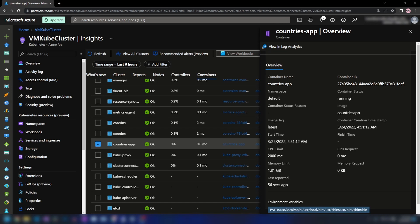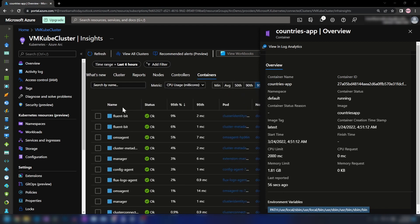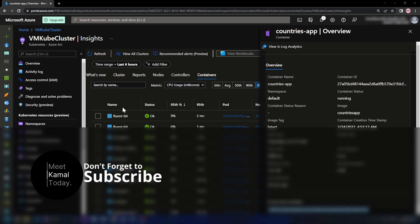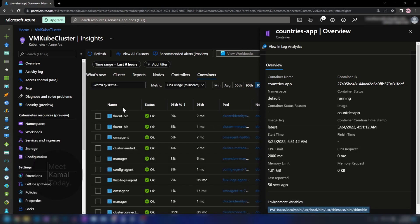In this video, I showed you how to connect a Kubernetes cluster running outside of Azure to Azure through Azure Arc. We saw how to install extensions — we installed the Azure Monitor extension — and then we saw how to view information about your Kubernetes cluster right inside the Azure portal. Don't forget to like this video and subscribe if you learned something new today. I will see you with another video like this. Thanks for watching.